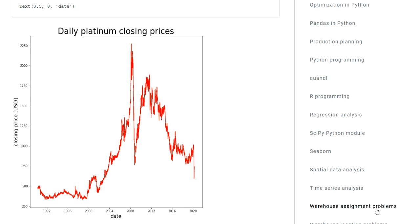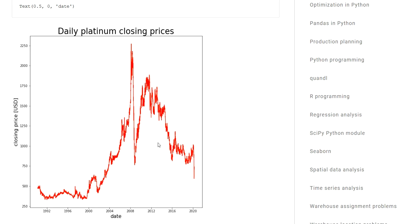This video is going to be a brief introduction to Quandl and how you can access Quandl data in your Python script. For example, I show you here a time series plot of platinum closing prices, and I access this data using Quandl in Python.